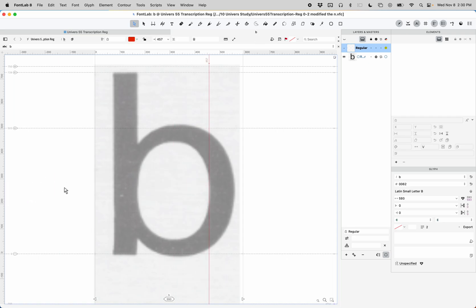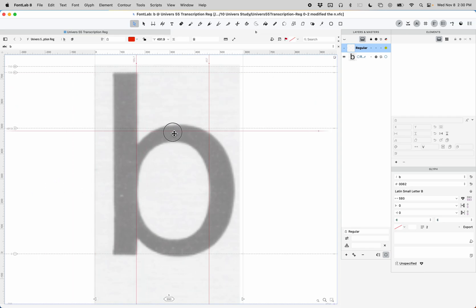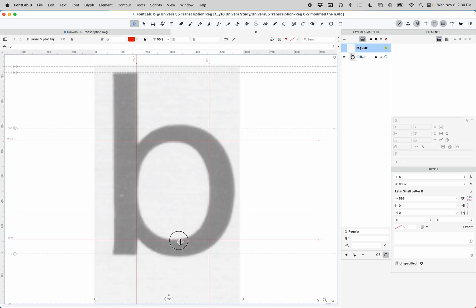We're going to do the inner counter first. I like to start with the inner counter because that's actually the shape that's most important for the beauty of your letter. So drag those out here.